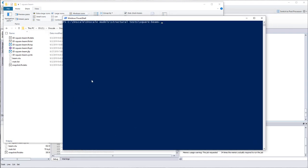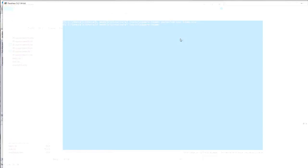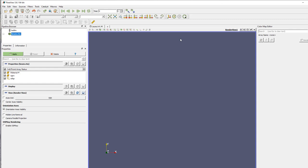you just tap ParaView, then you can press tab and it should autocomplete like ParaView.exe, and then you just give it the name of your file, beam.VTU, press enter, and this should open ParaView.